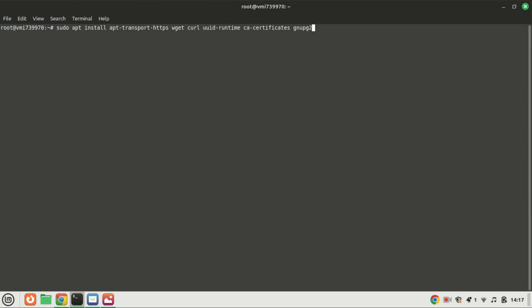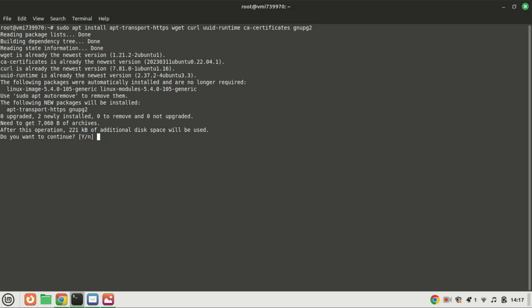With our system up to date, now let's move on to installing the prerequisites for Greylog. These packages are necessary for Greylog to function properly.